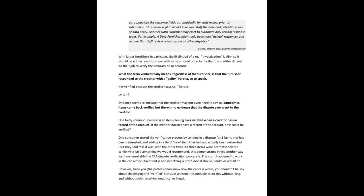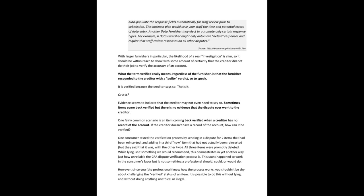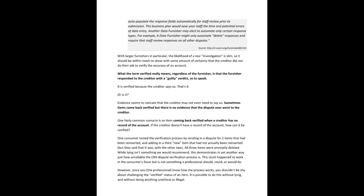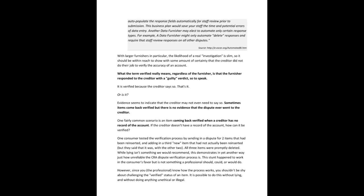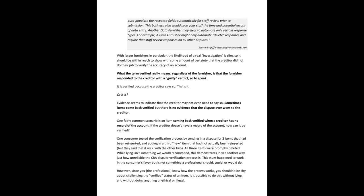So yeah, no, with larger furnishers in particular, the likelihood of a real investigation is slim. So it should be within reach to show with some amount of certainty that creditors did not do their job with which to verify the accuracy of an account. So what the term verified really means regardless of the furnisher is that the furnisher responded to the creditor with a guilty verdict, so to speak. Is it verified because the creditor said so? That's it.